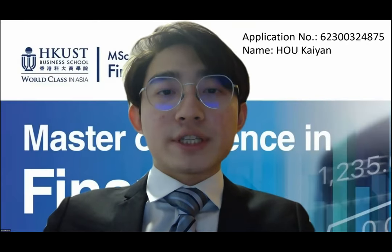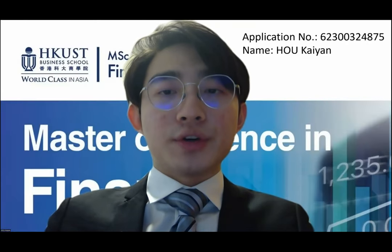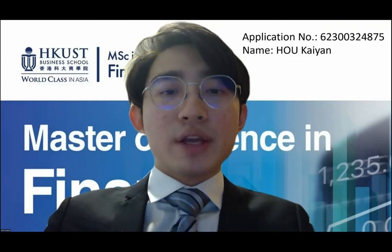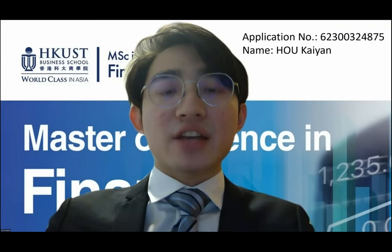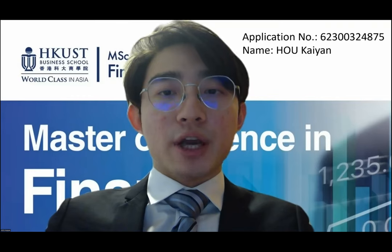Hello, the mission officers. I'm Ho Kai-Yang from Hong Kong PolyU. Today, my presentation topic is the construction of convertible bond classification indexes in the Chinese market.